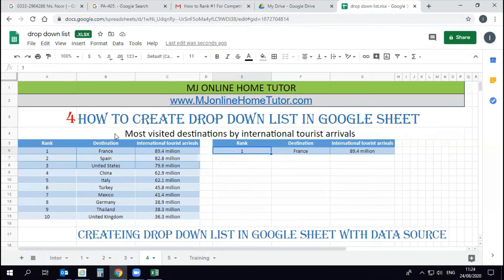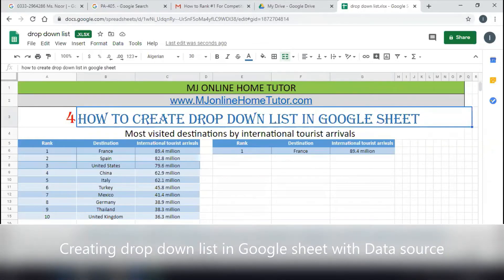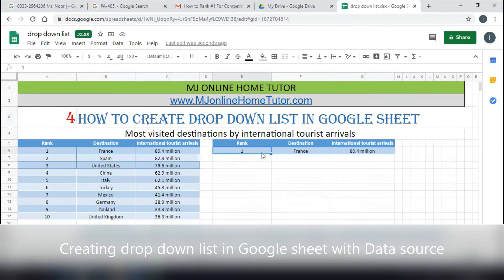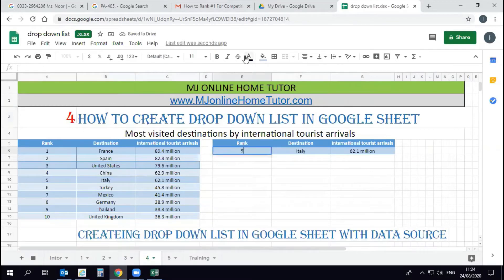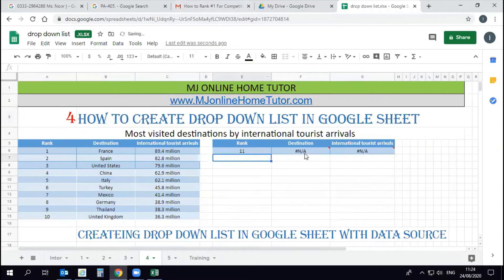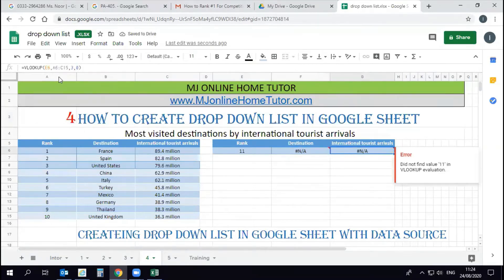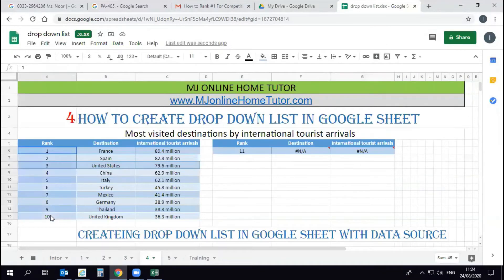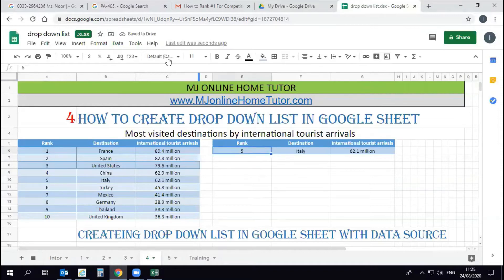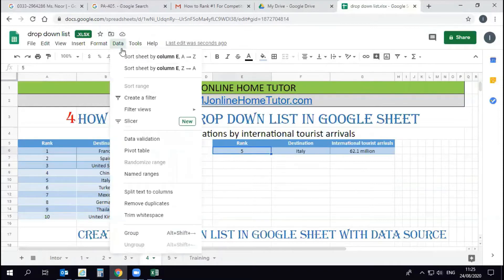Here you can see the drop-down list is not available yet — we will create it right now. Once we change the data number we get the right result. We need to create a drop-down list so we can change it by clicking without typing. We will apply the VLOOKUP formula to get the right result for the right rank number. To do this, open Data, then Data Validation.